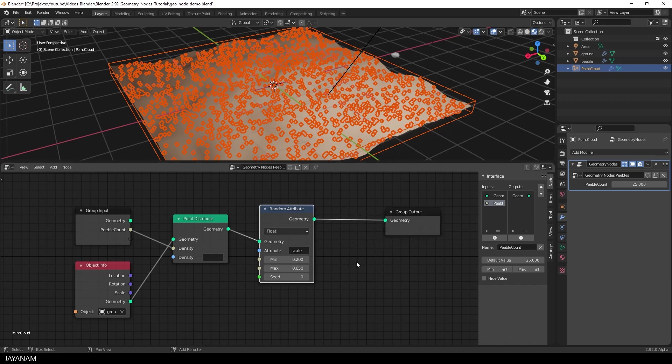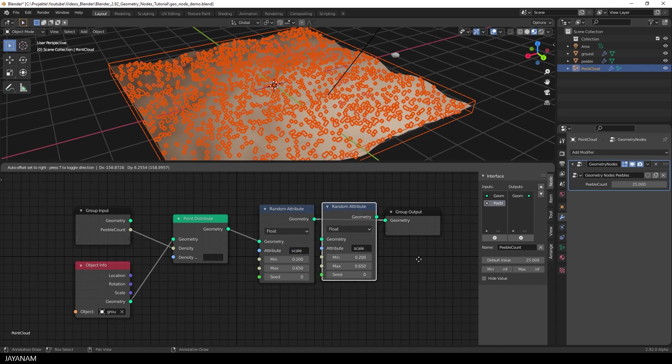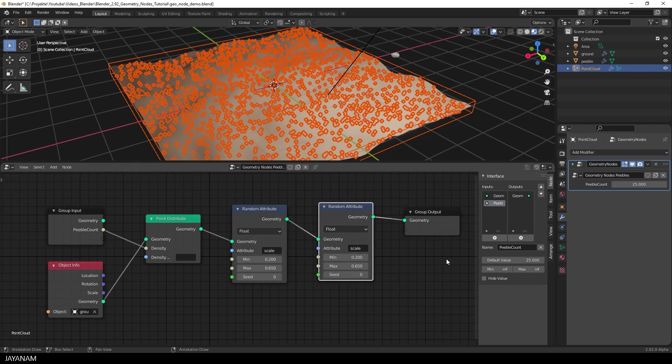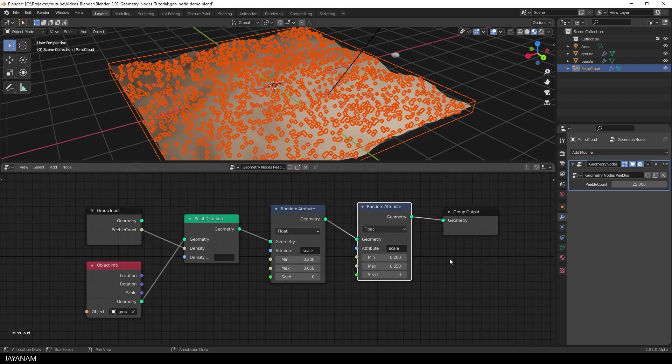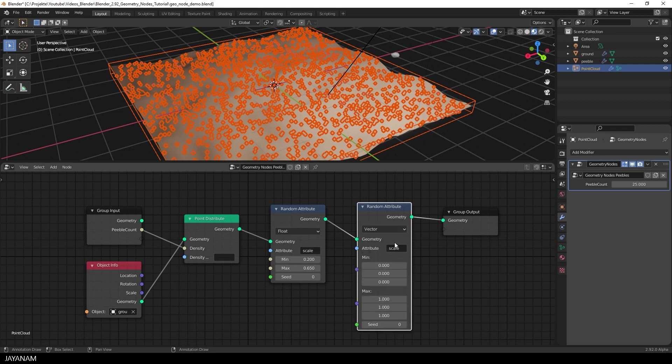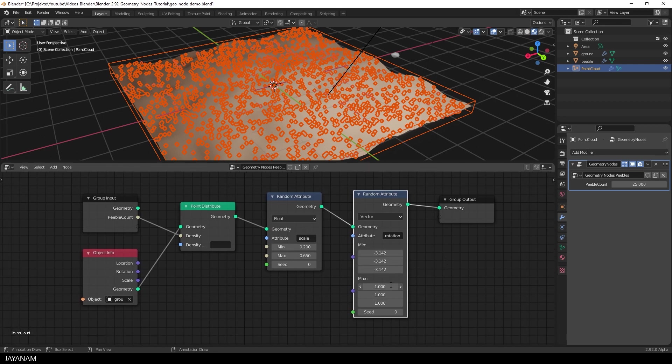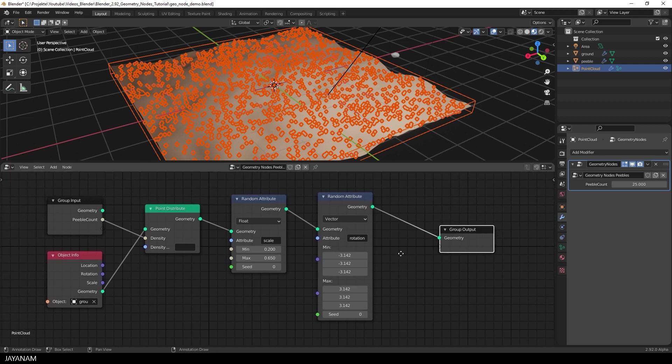Then I press Shift and D to duplicate the Random Attribute node. Move it to the right, it will be connected. And this is a change from Float to Vector. The attribute are set to Rotation. And you guess it, this is for randomizing the rotation of the pebbles. The minimum and maximum values are set from minus pi to pi. You know, this math constant 3.141 and so on.